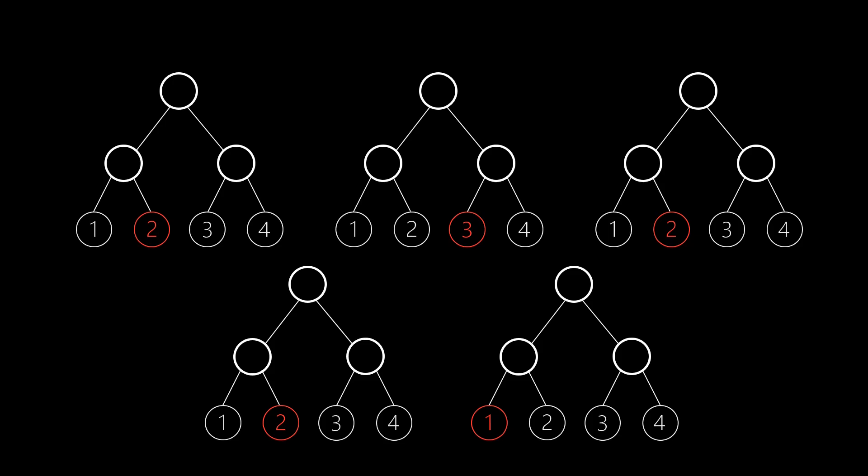Such ensembles of decision trees are called random forests, because each tree is random, and a bunch of trees is a forest.